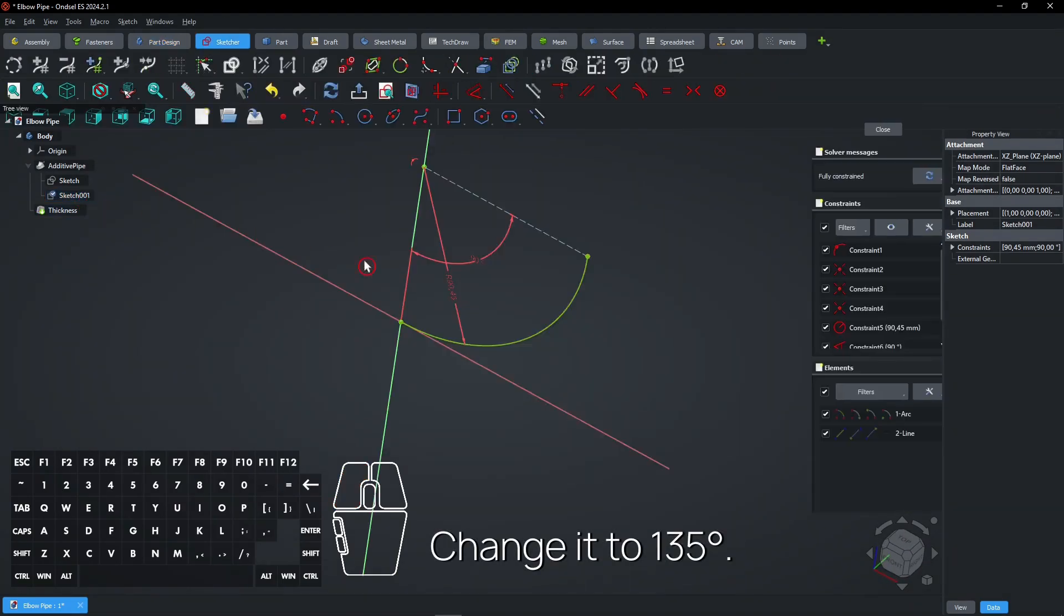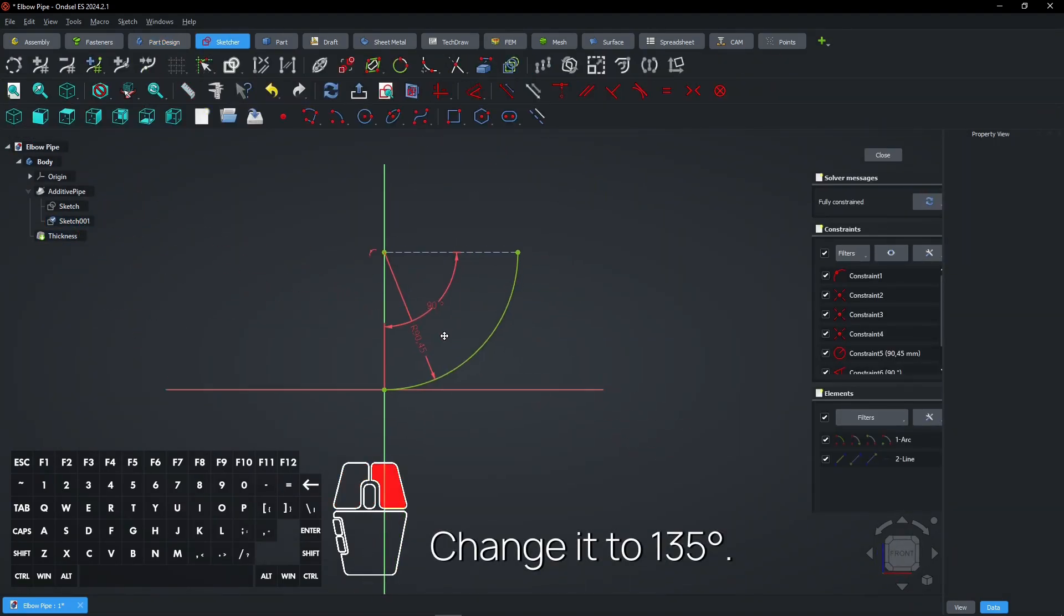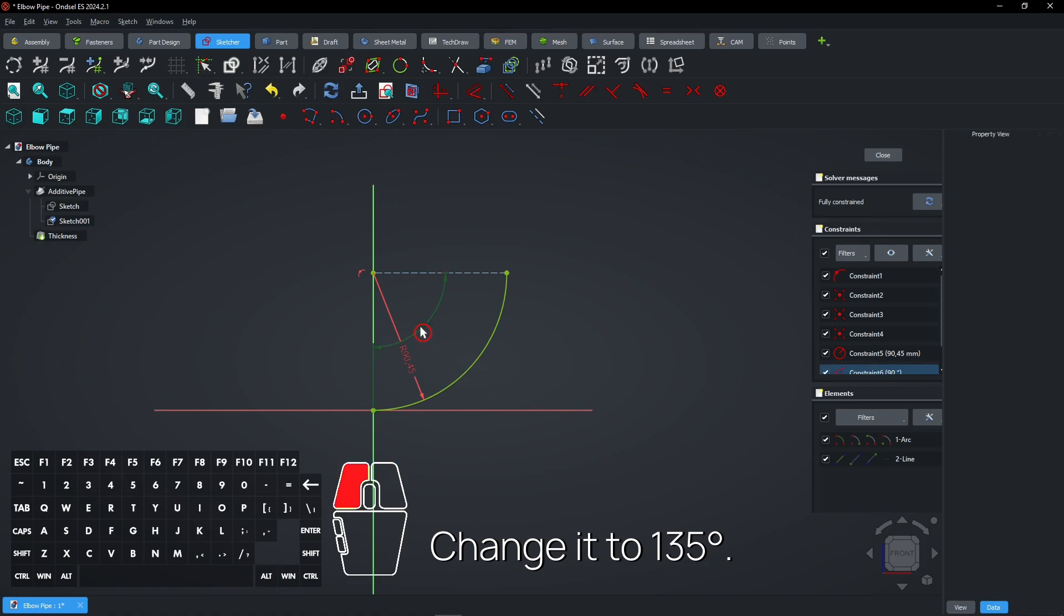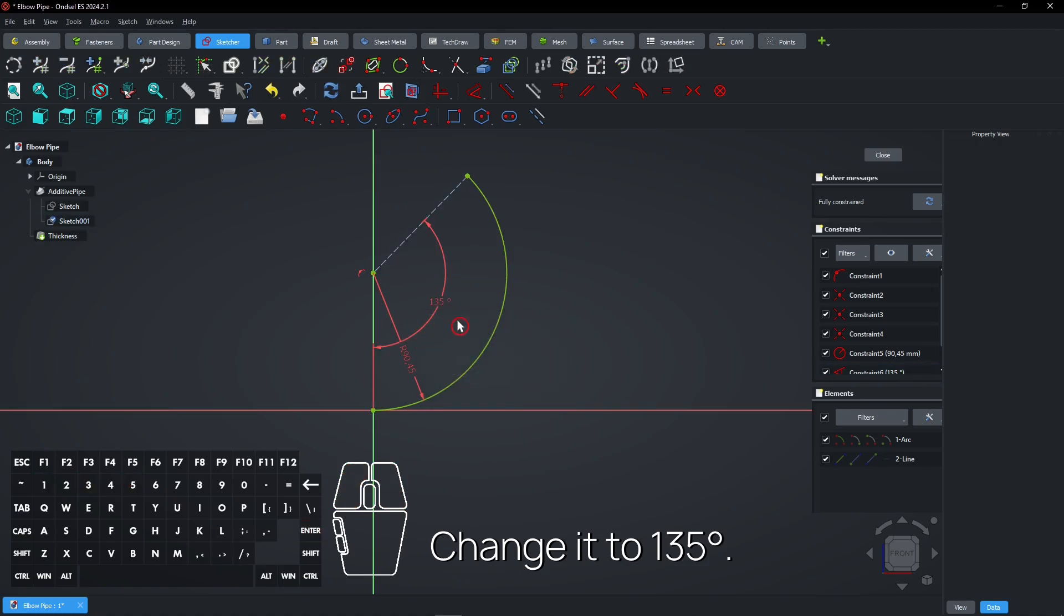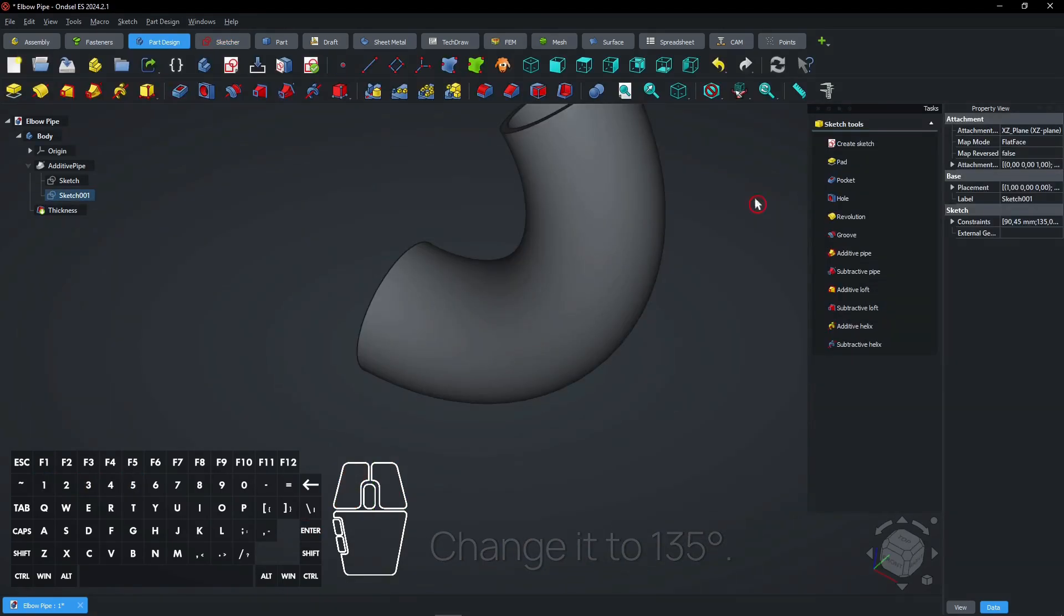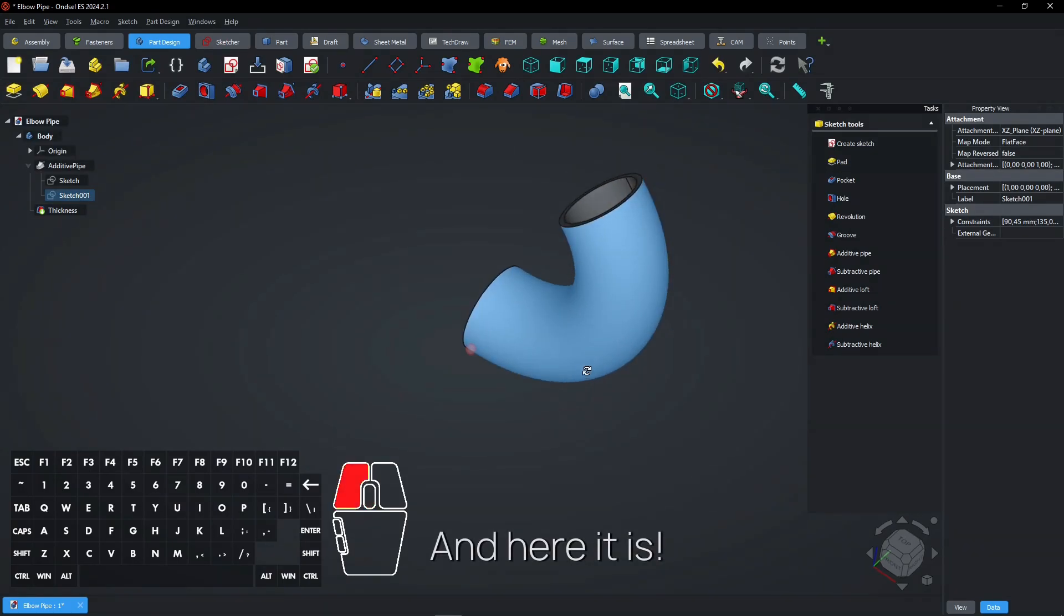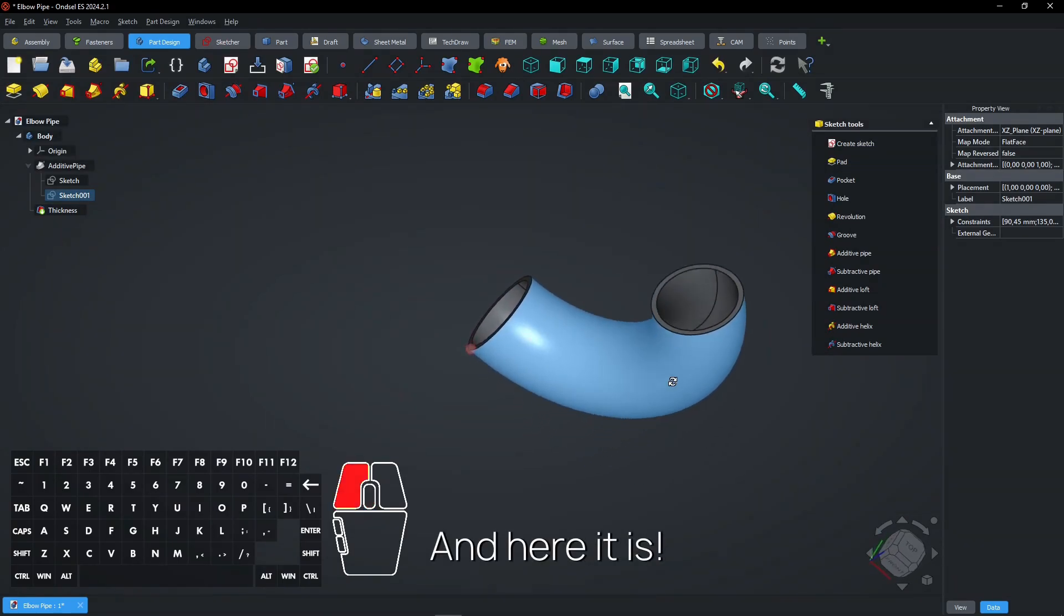Change it to 135 degrees. And here it is.